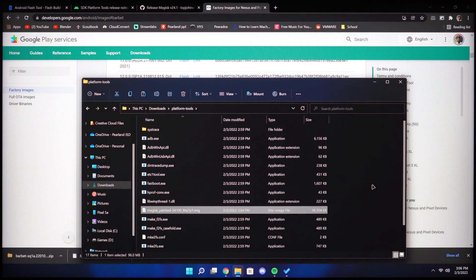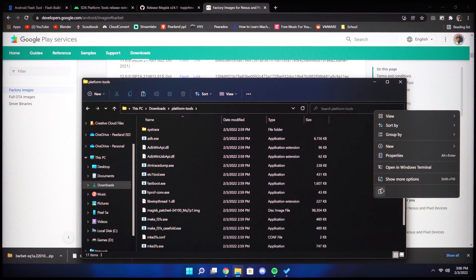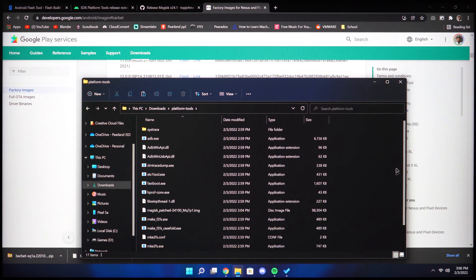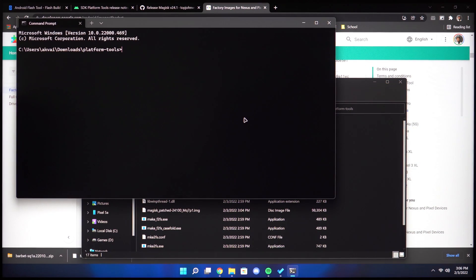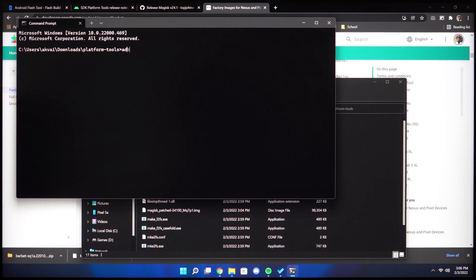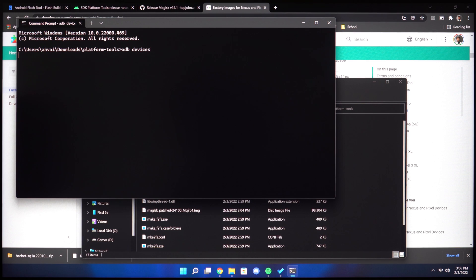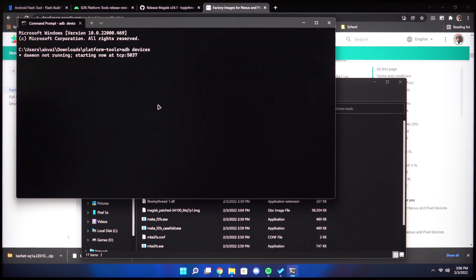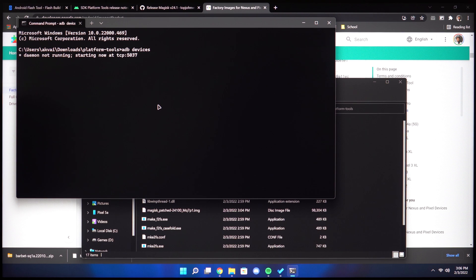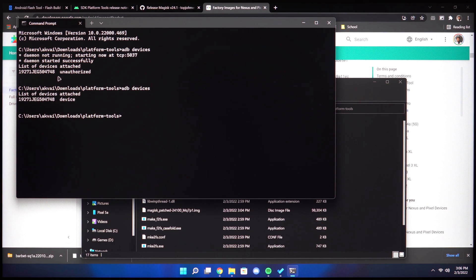Once you have that, right click on an empty space and then click open in Windows terminal. You can start by typing ADB devices to ensure your device is connected properly. You should see a popup like we saw before to allow connections on your Android device. If it still says unauthorized, just rerun the command and it should work.